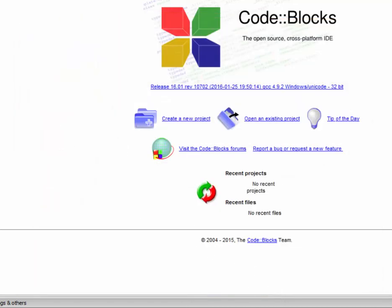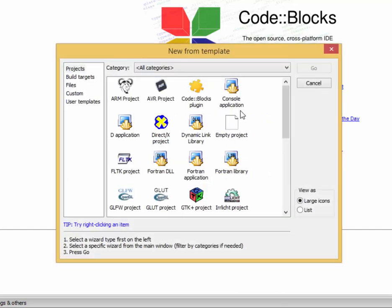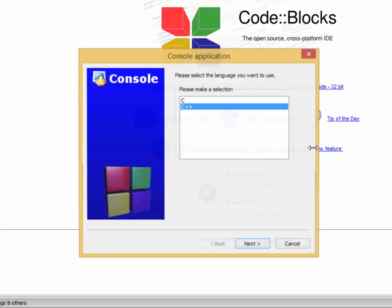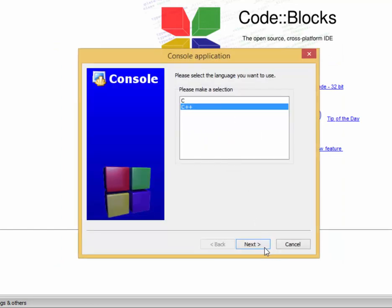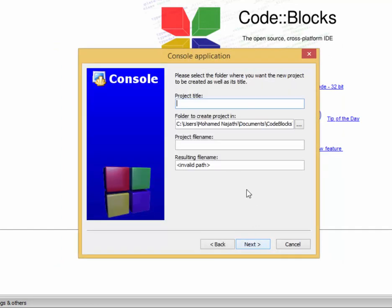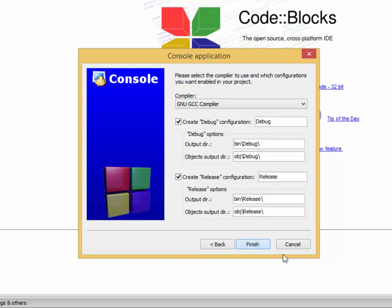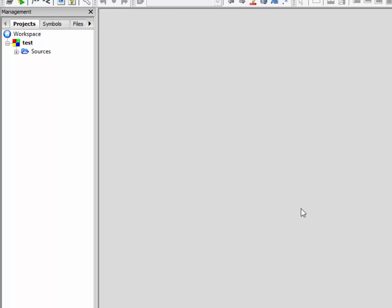Next, project create console, C++, test, GNU compiler, OK.